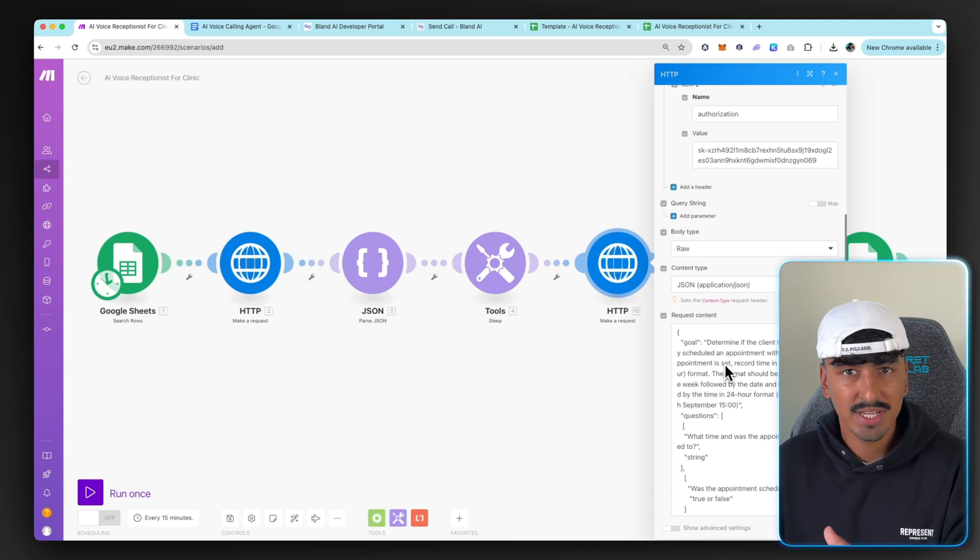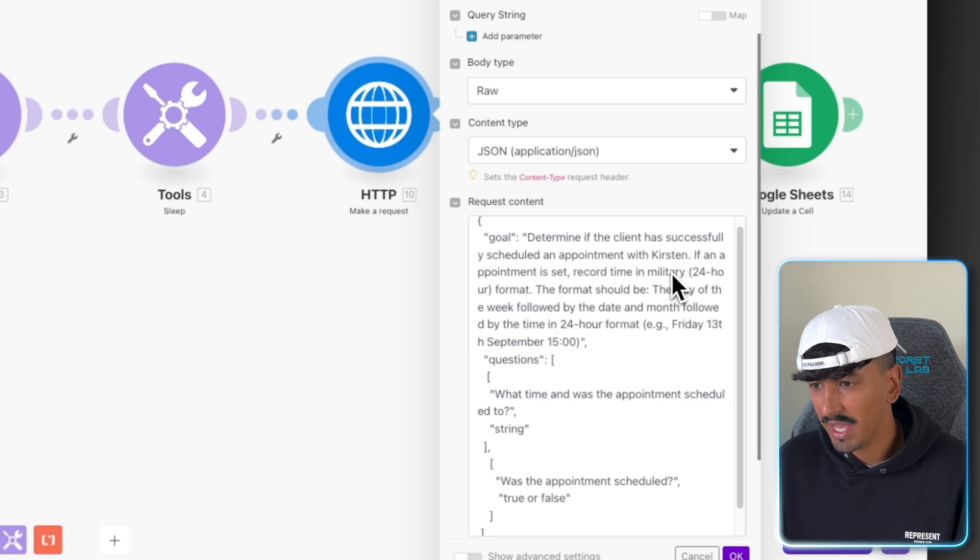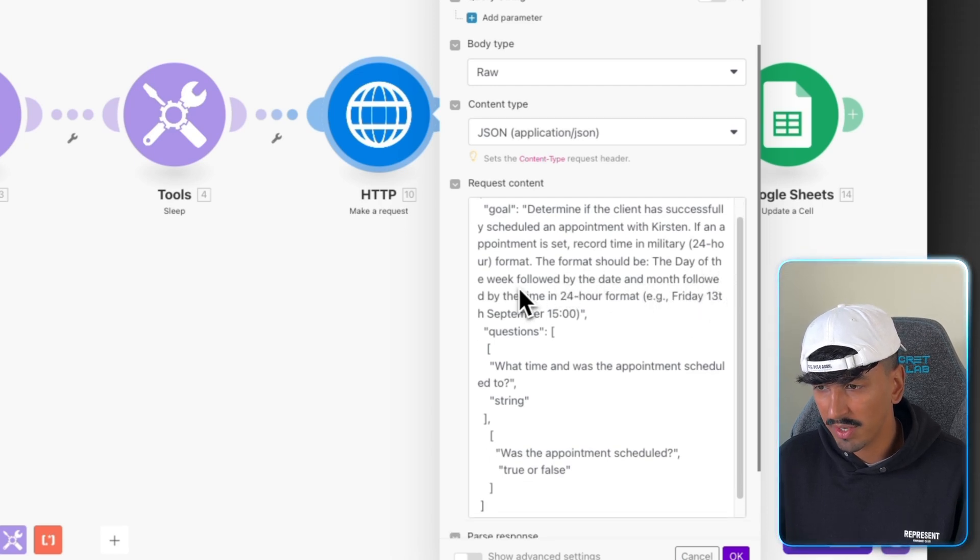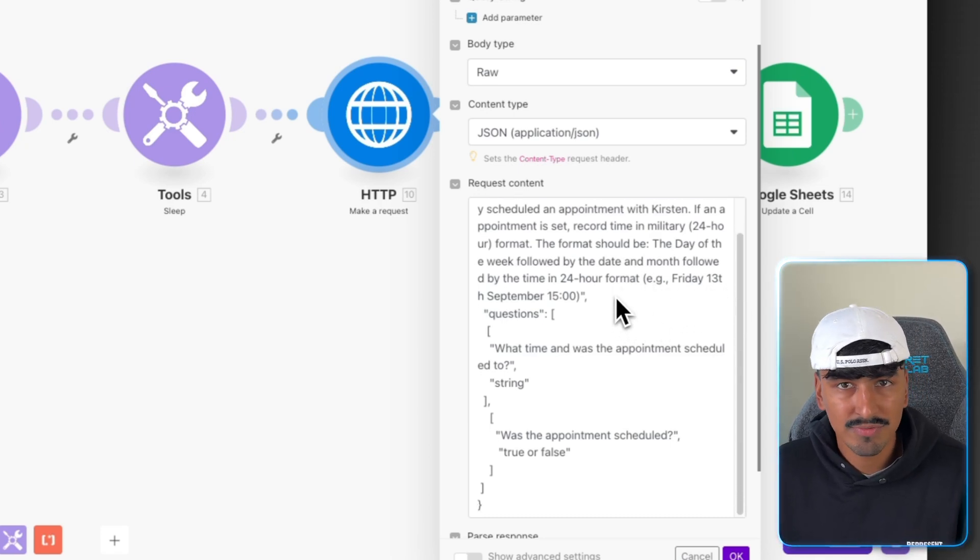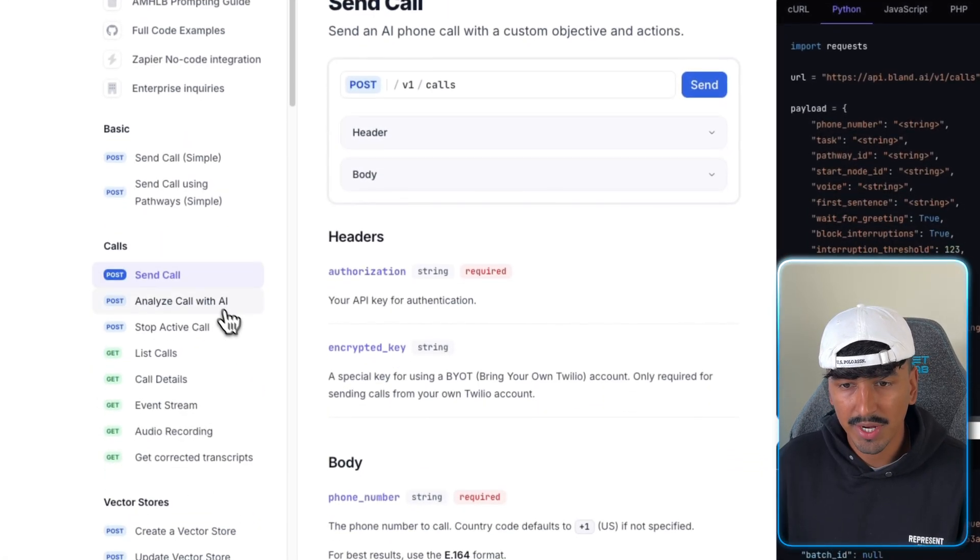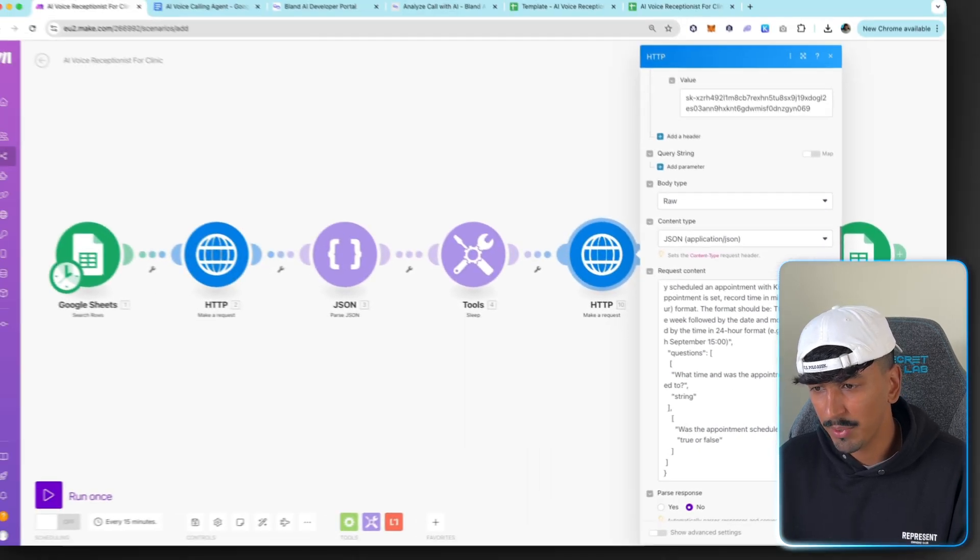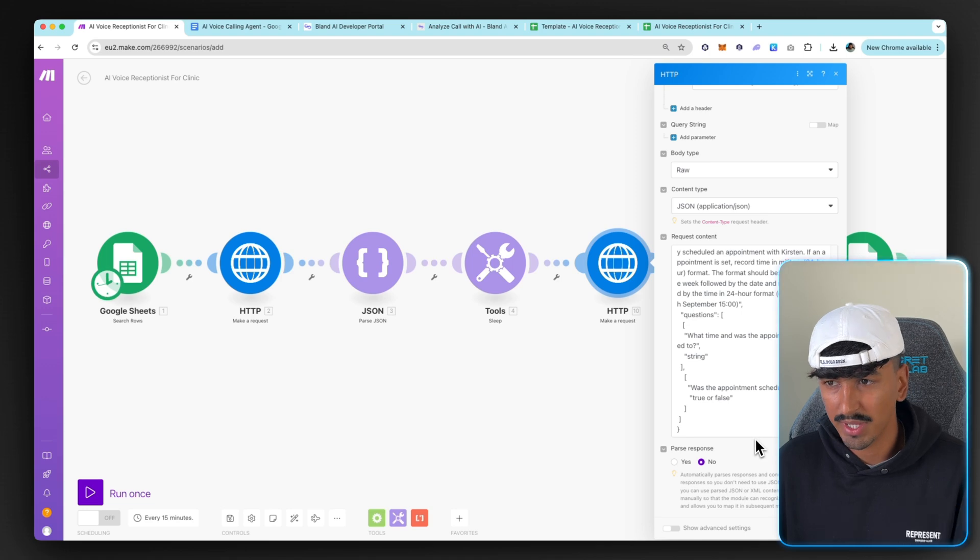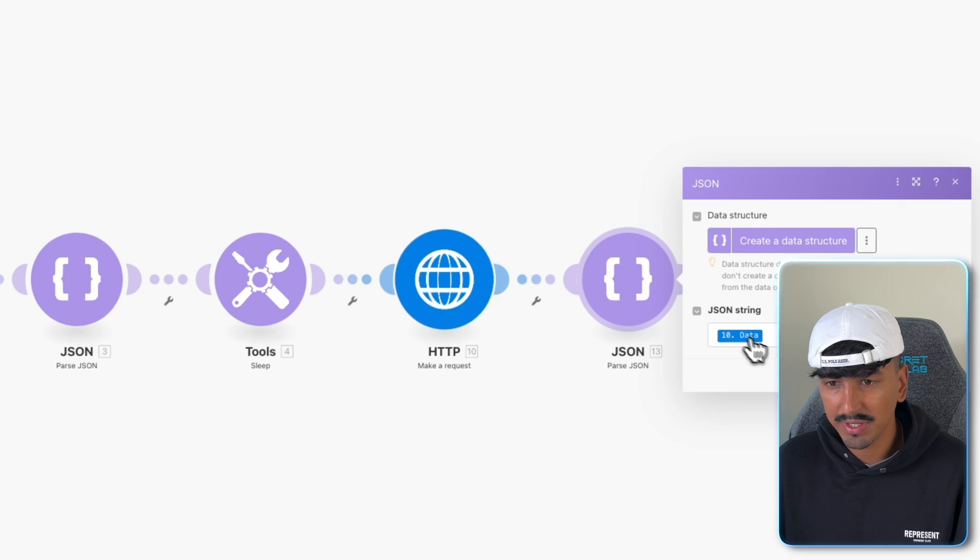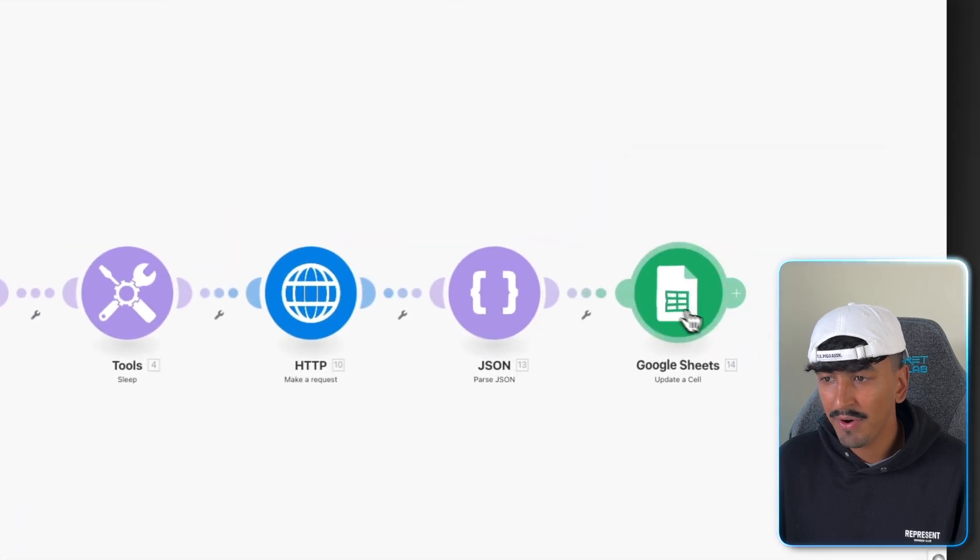But this is just a rough outline and it will be the same on yours. Determine if the client has successfully scheduled an appointment with Kirsten or whoever your name is. And if appointment is set, record the time in 24-hour format. The format should be the day of the week followed by the date and month followed by the time in 24-hour format. And then give an example. And if you don't need that much information, if you just want the day of the week and the time, then so be it. This is basically you have to give it information. Here, when you click on analyze, it gives you a bunch of information of basically how to best utilize this. But this is just what I'm using for this exact scenario. And then what time was the appointment scheduled? And then was the appointment scheduled true or false? Just to make sure that it definitely gets all that information. And then if you're happy with that, you want to click OK.